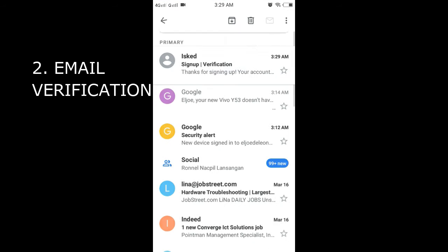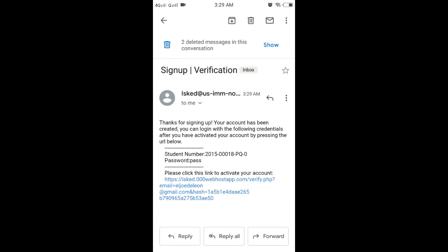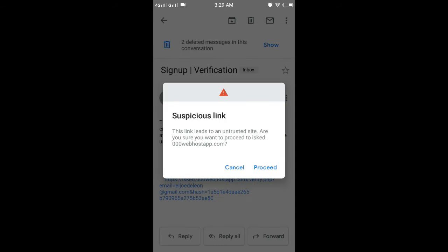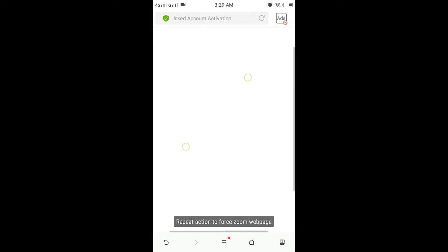Go to your email account and check for the email sent by the SCED app. You'll see there your login credentials and the link that you'll need to click to activate your account.